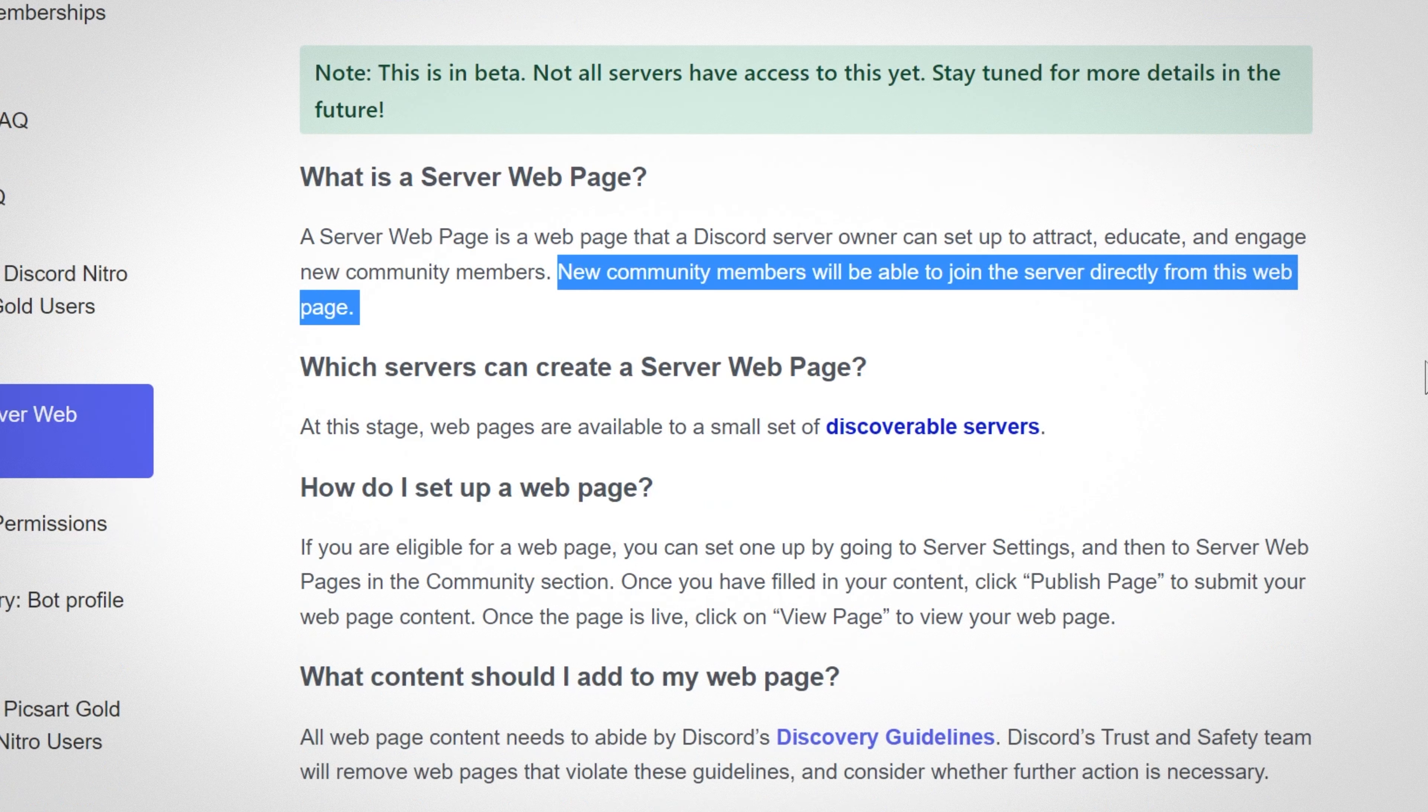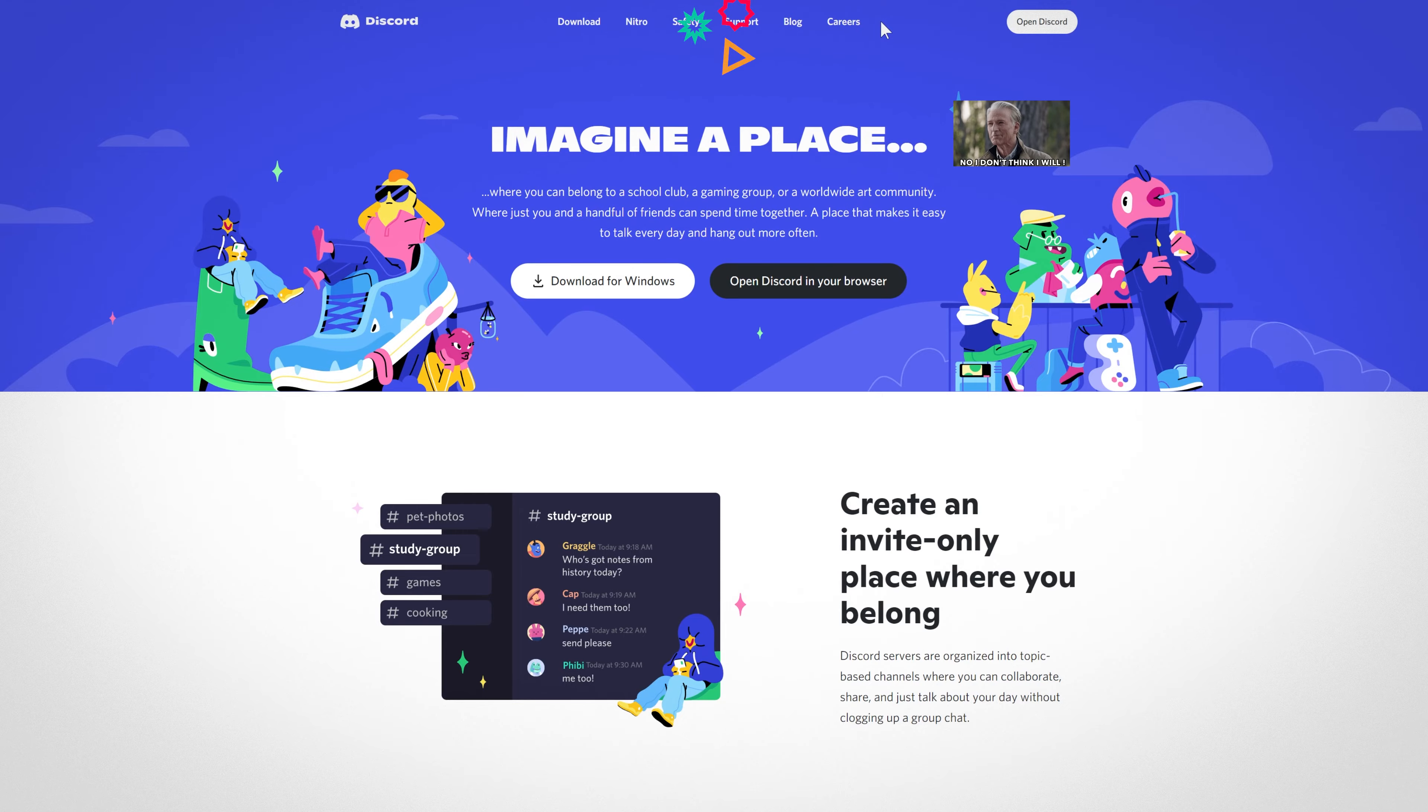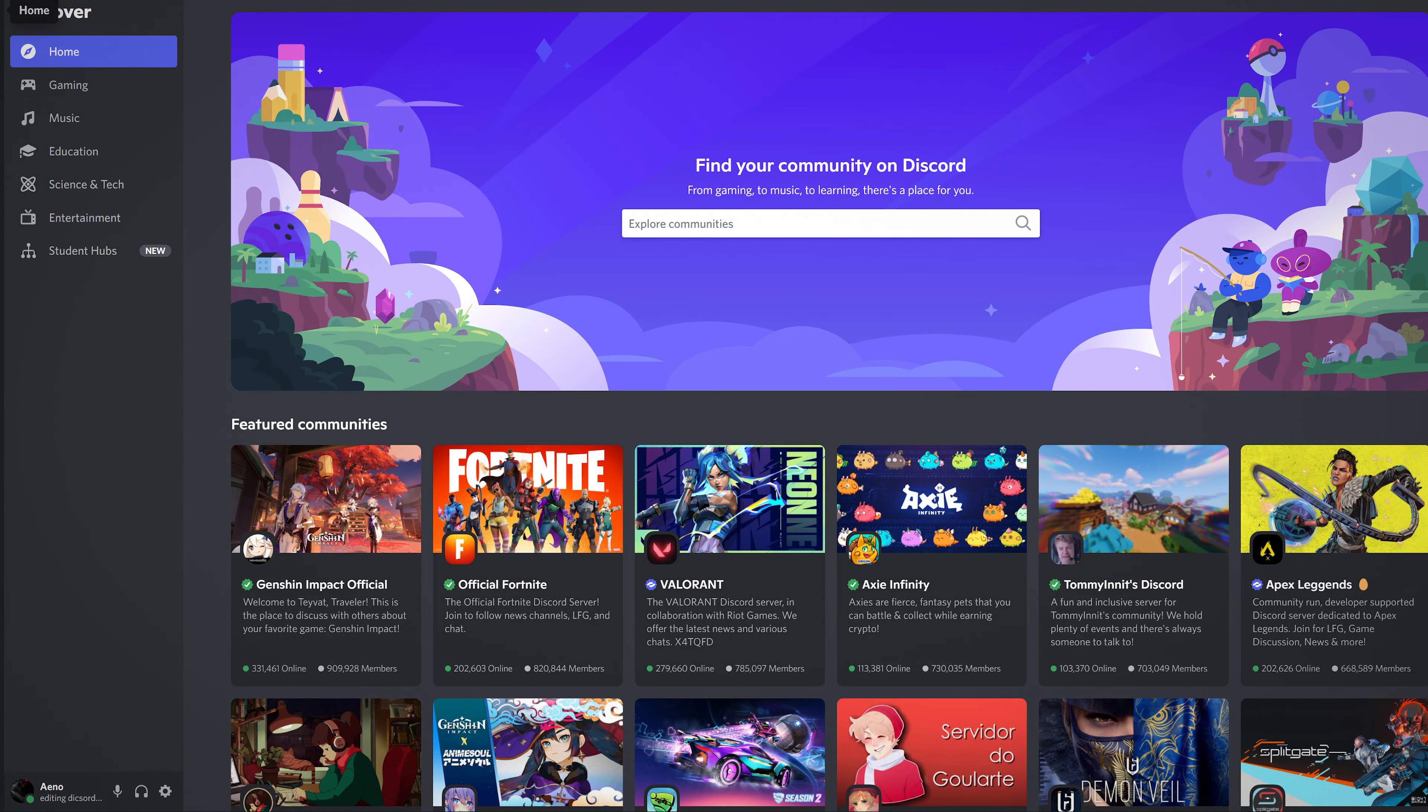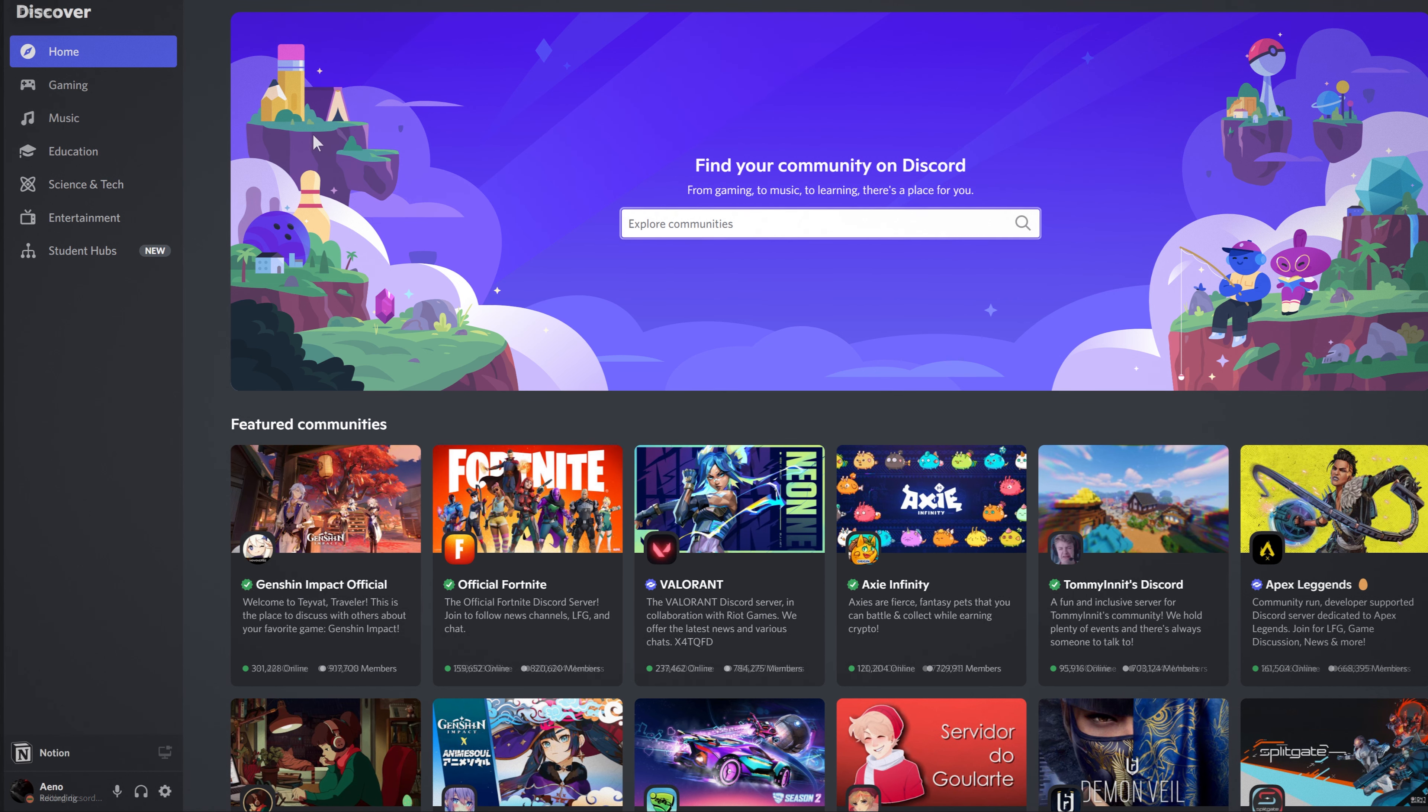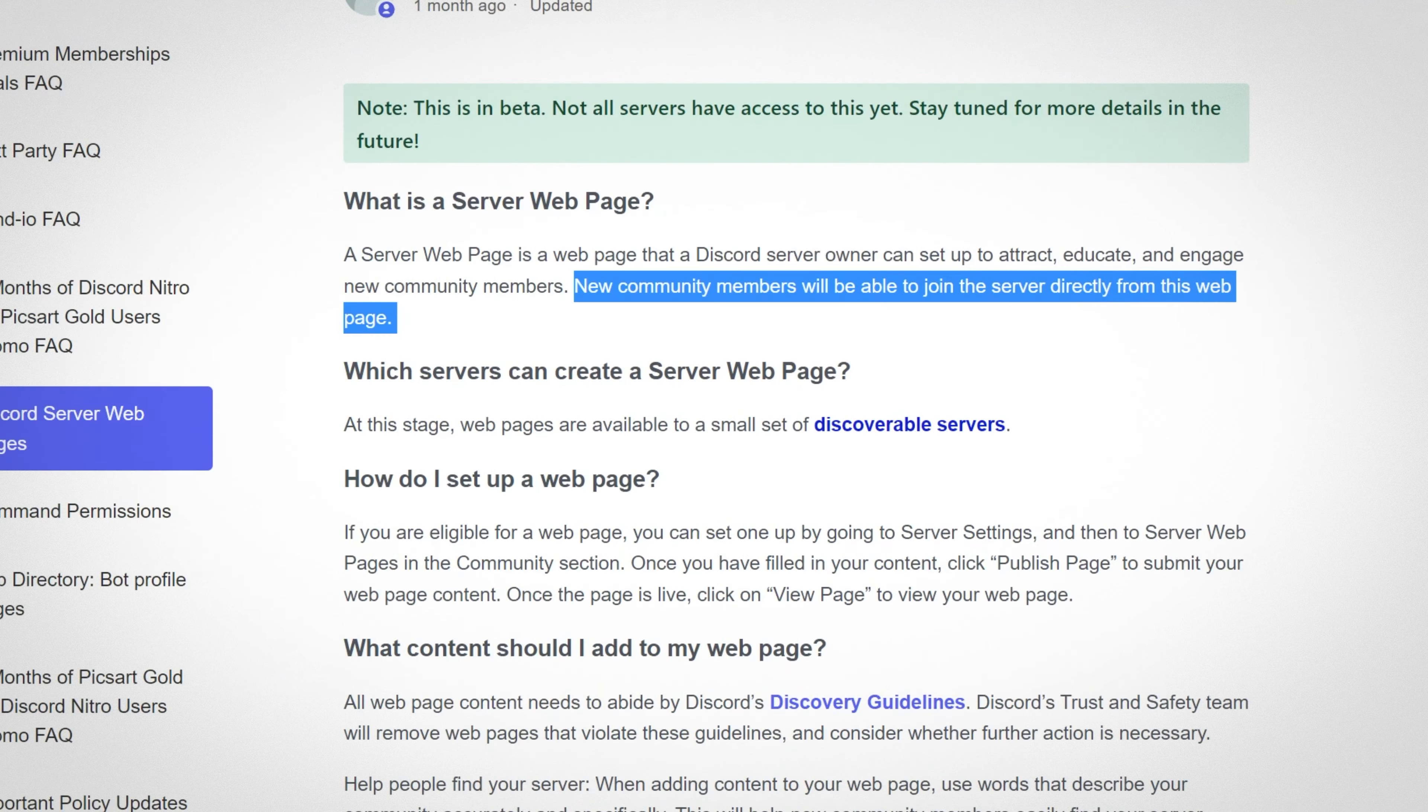So basically I'm guessing what they'll do is on the Discord website there will be like a tab up here or something saying servers. And just like discovery there will be something like this, but in the form of on their website. So basically discovery is currently in Discord. There's a discovery tab. But I'm guessing they'll put one on the Discord website itself. And so anyone can find your Discord server.